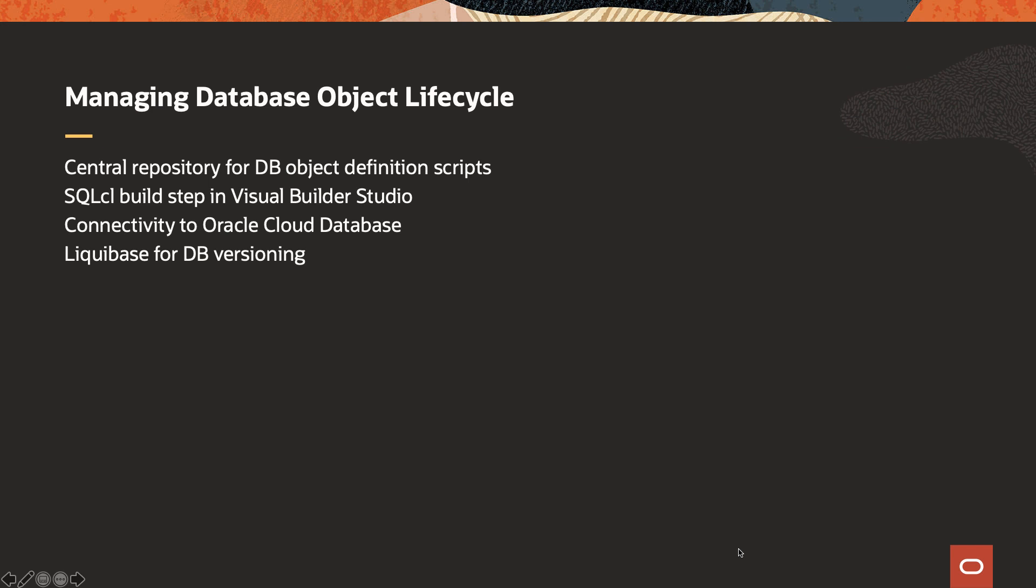We're going to show you how Visual Builder Studio provides you with a central repository where you can manage all the scripts that define your database objects. We're going to leverage the SQL command line build step in Visual Builder Studio to run scripts against our databases.